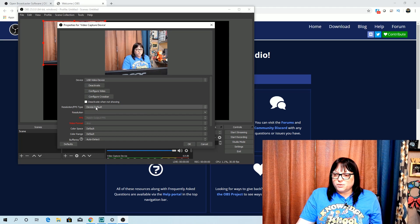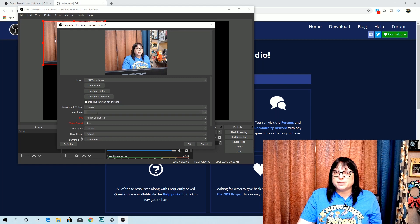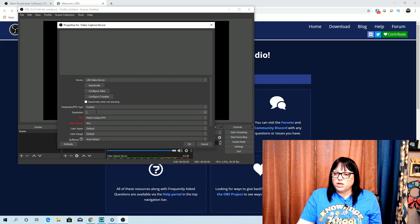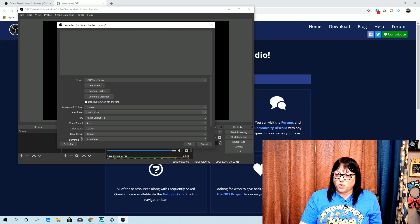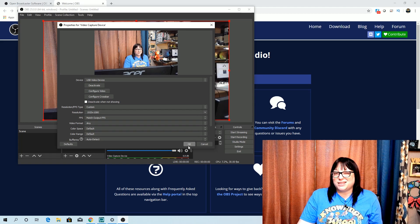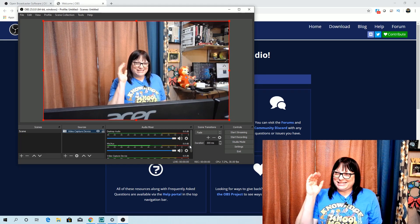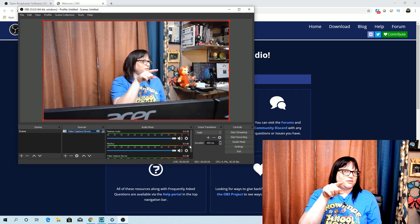The next thing you want to do is go to Resolution and instead of Device Default, you're going to go to Custom. When you go to Custom, you're just going to type in the number one and it's going to bring you 1920 by 1080. That's an HD resolution, so that's what you want so that you're getting the best picture possible. Then you click OK.